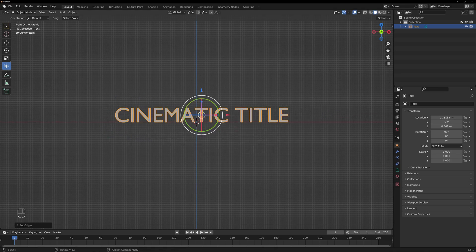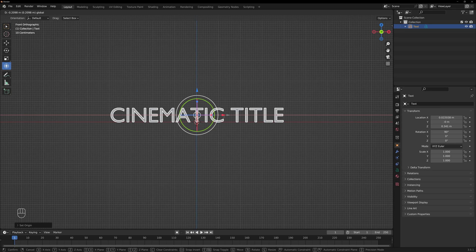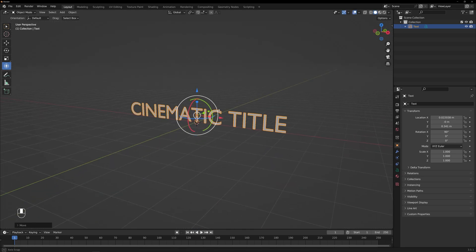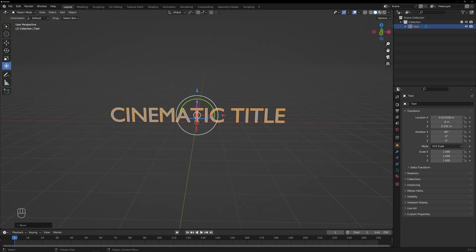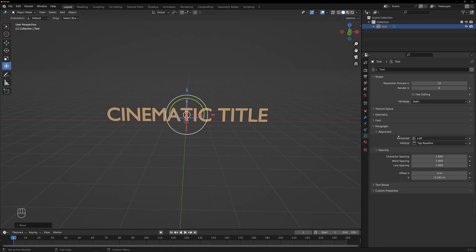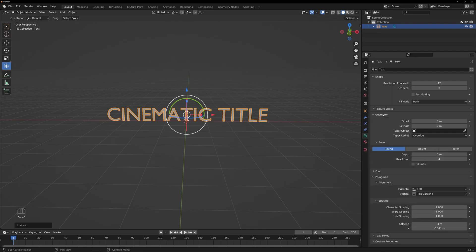Now let's customize the appearance of our text. With the text object selected, you'll find the Text tab in the Properties panel on the right-hand side.